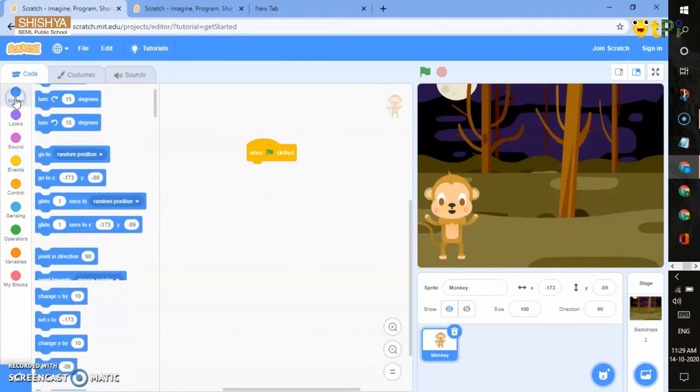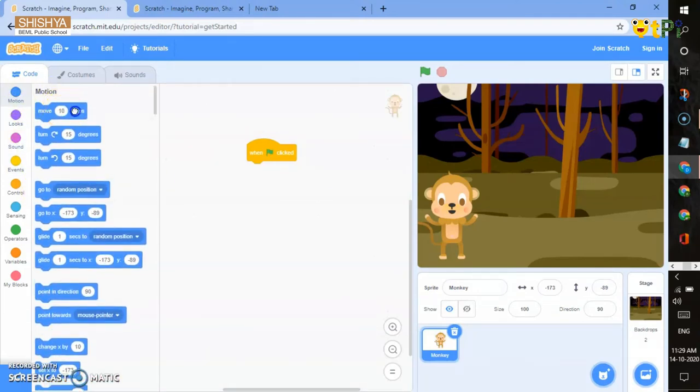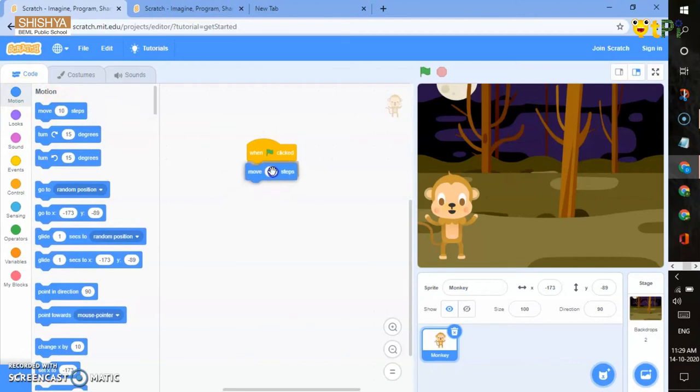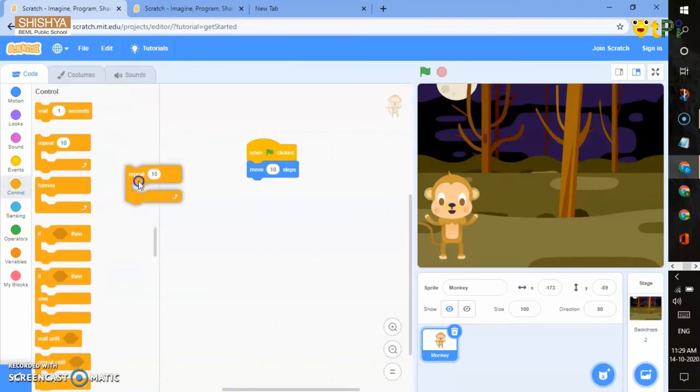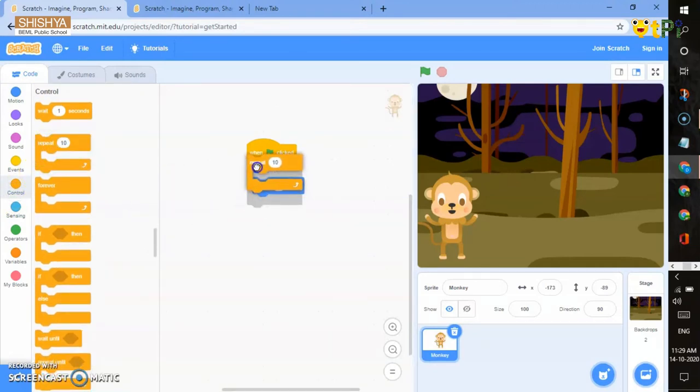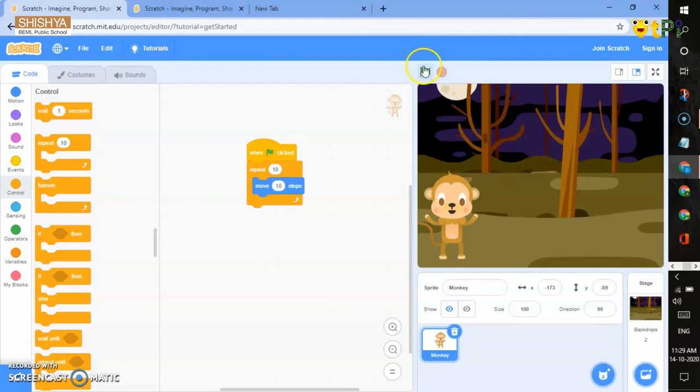Go to motion. Take move 10 steps and place it below. Now go to control, take forever and put it in the middle of both of them. To see how your program works, click the green flag.